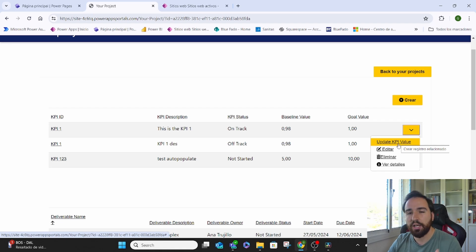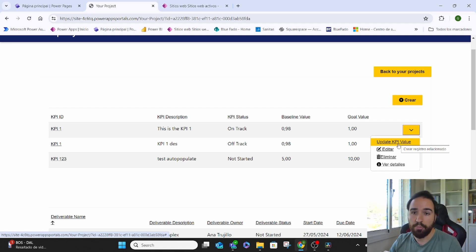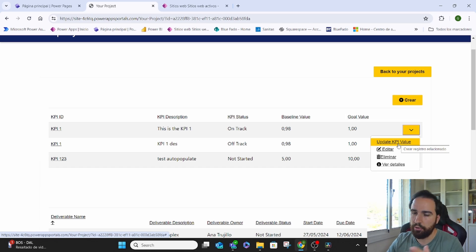But we can also update the KPI value in this case. This is basically a pop-up for a child of that element, basically a sub-element of that parent element.